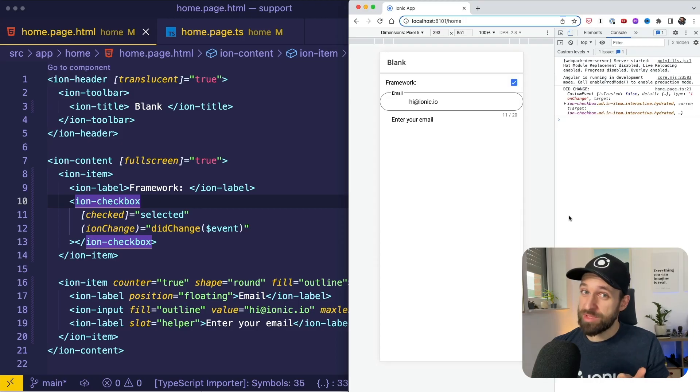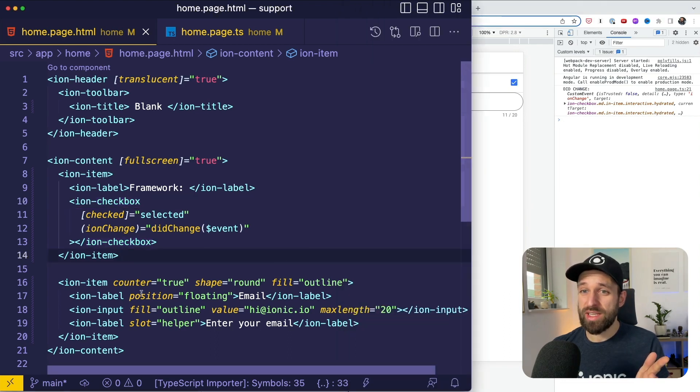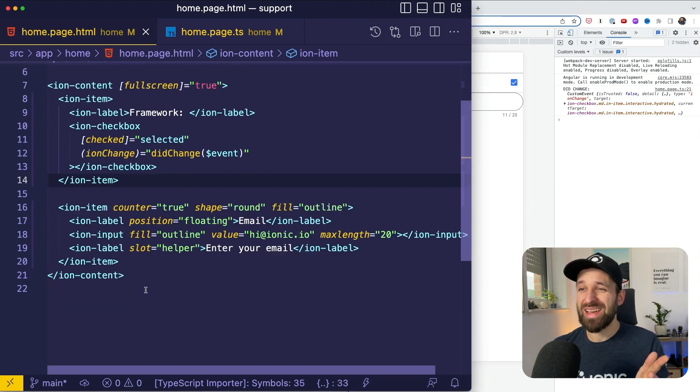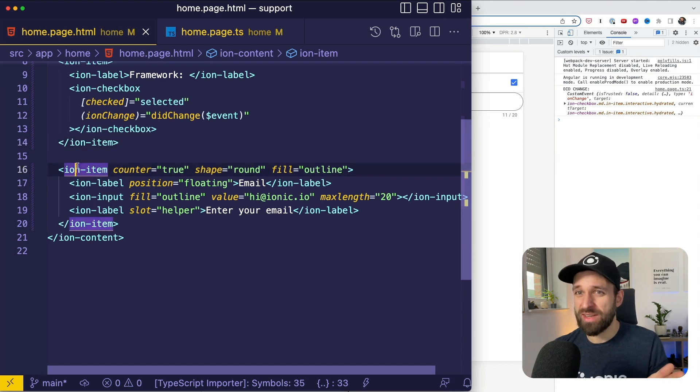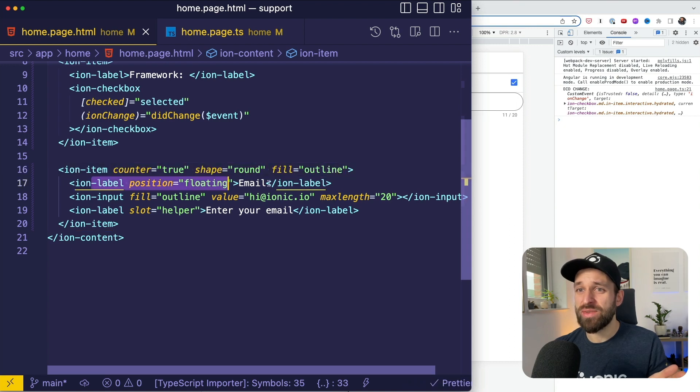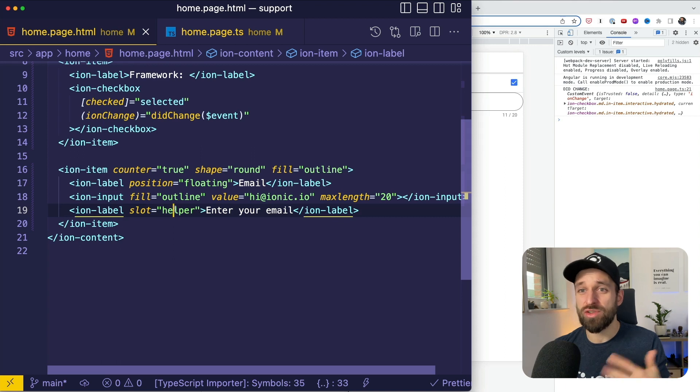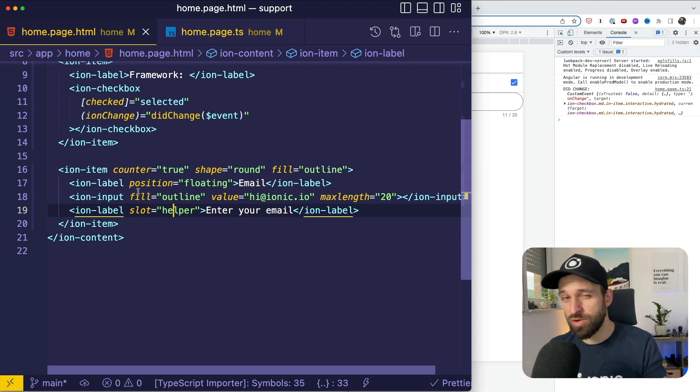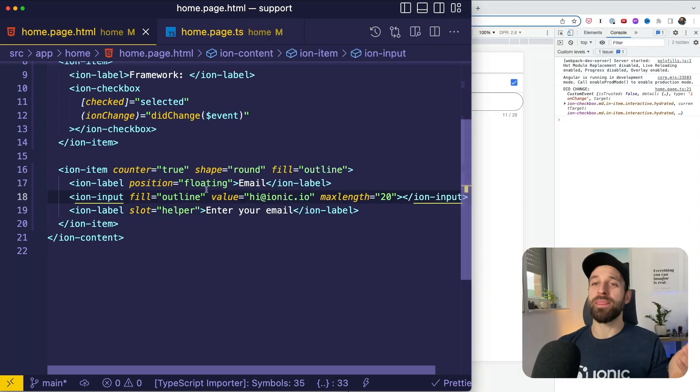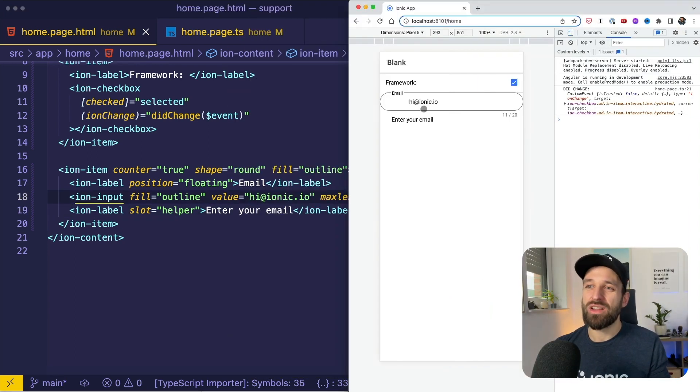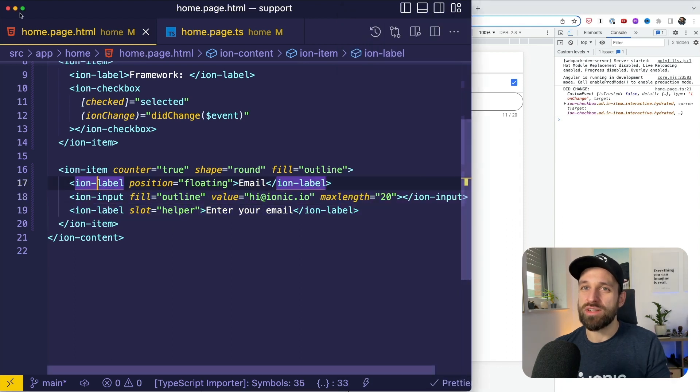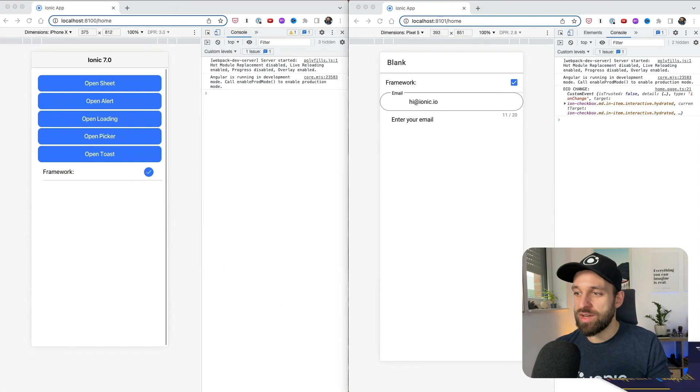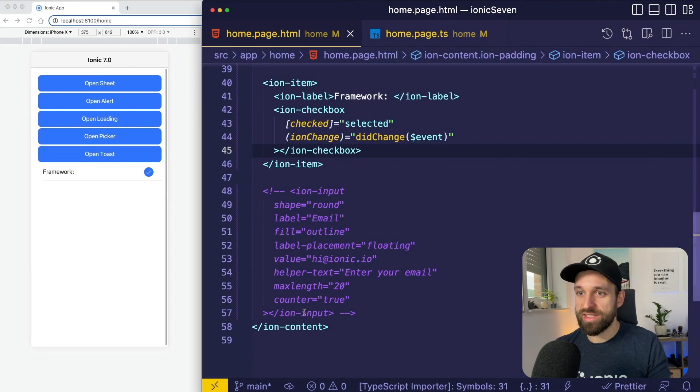Input updates. Previously to achieve something like this, you had to come up with quite a lot of code that isn't actually very clear to a beginner. So you have an item that item actually specifies counter true, shape, fill. Then you have a label in the floating position, you have labels in the helper slot or perhaps even error slot which were introduced in the last version and spoiler they're already deprecated again. And then you had the Ion input as well with a max length and all of this is quite a lot of code. So let me show you how this now looks with Ionic 7.